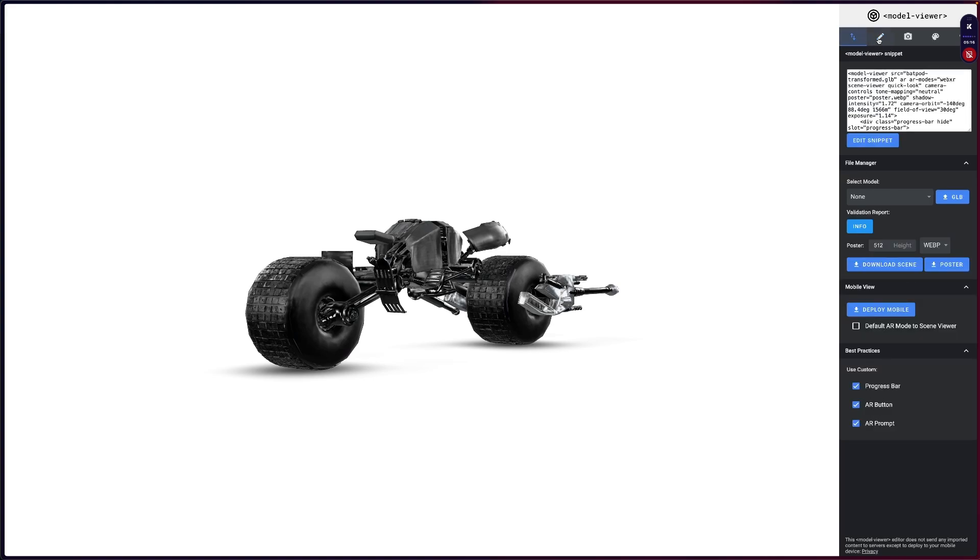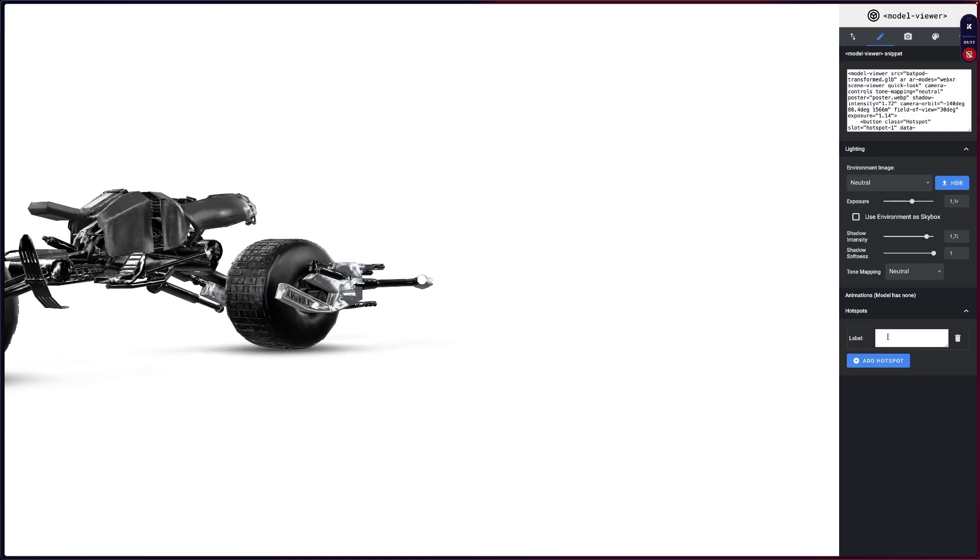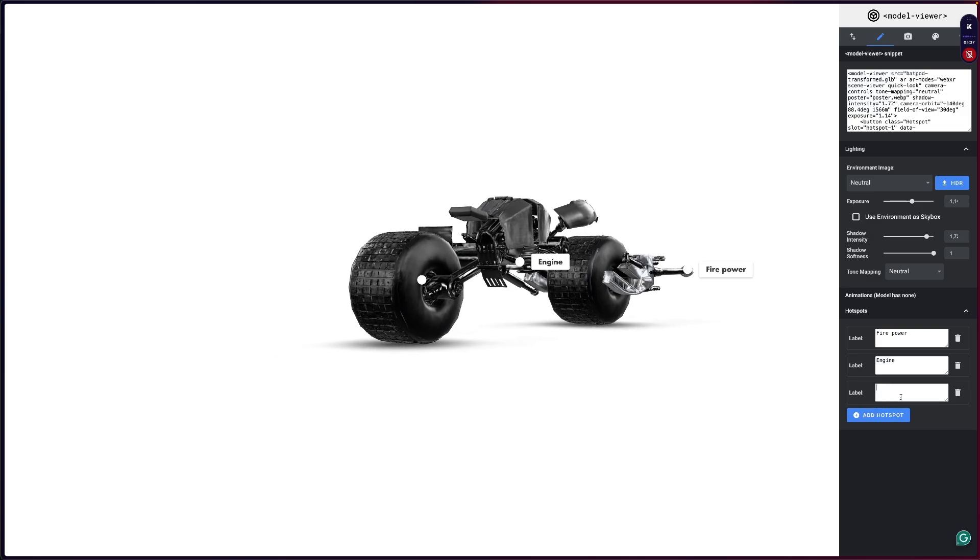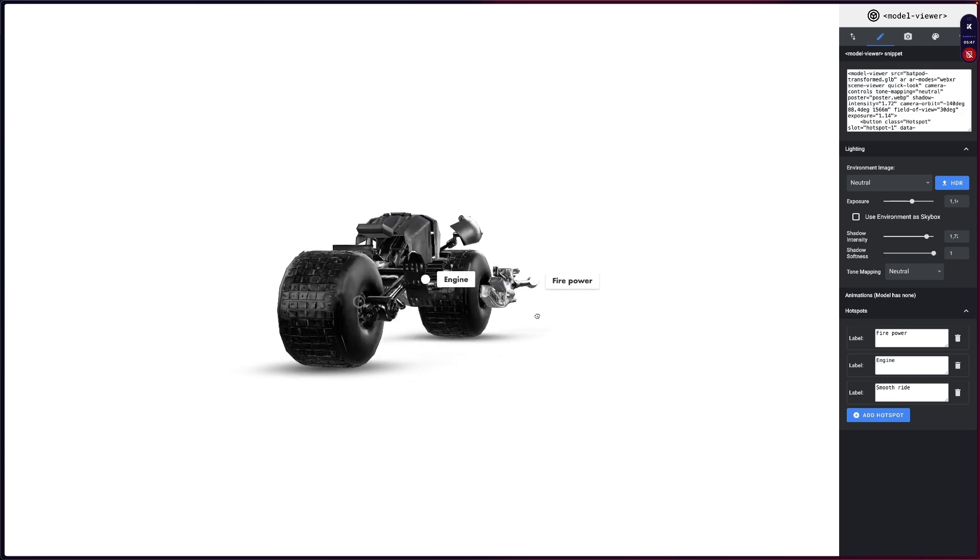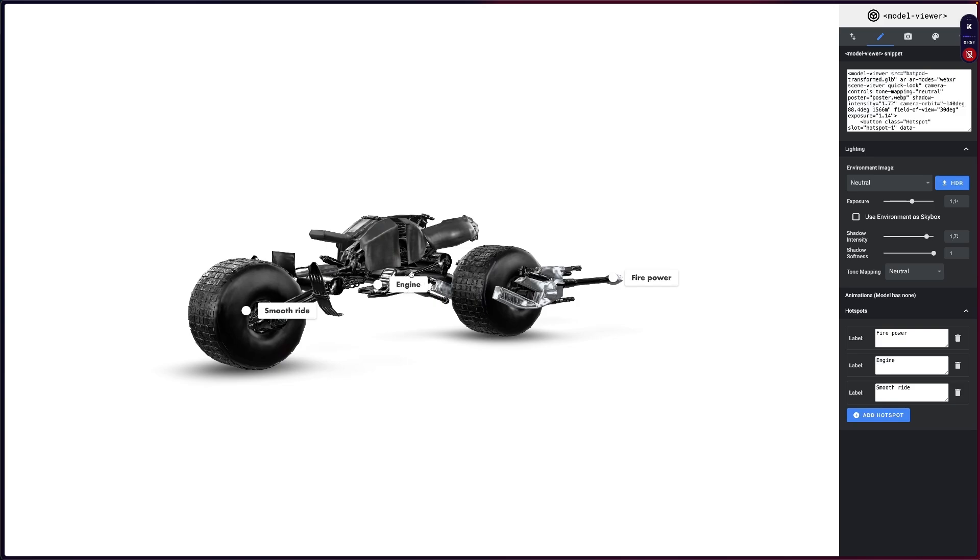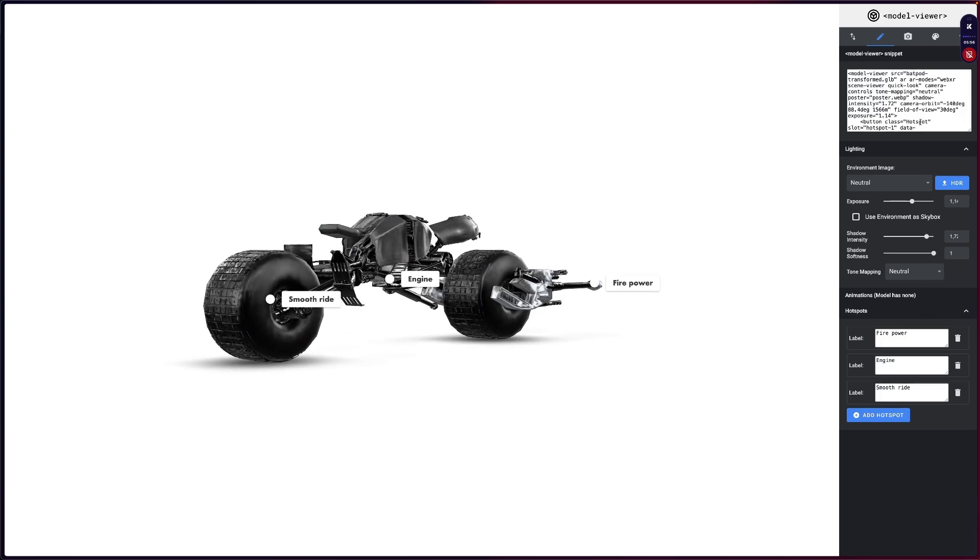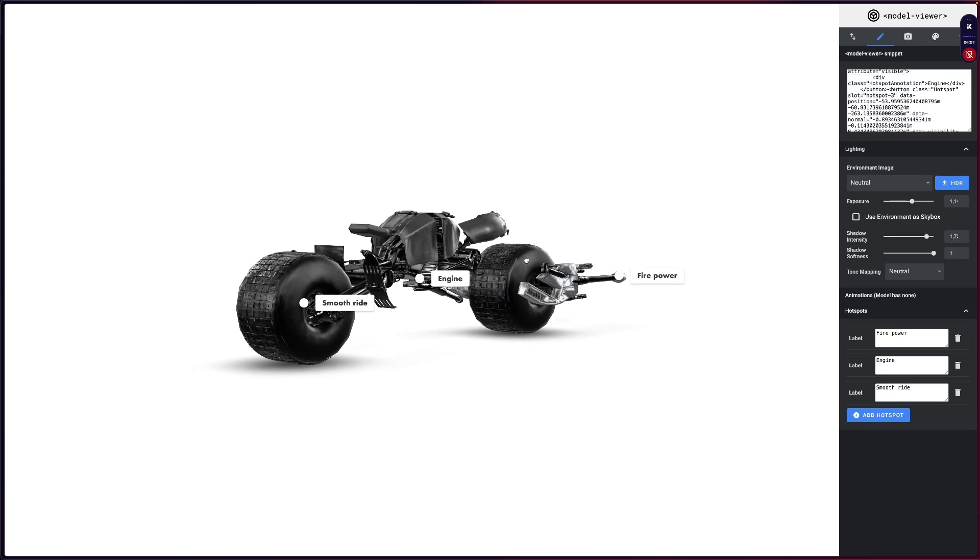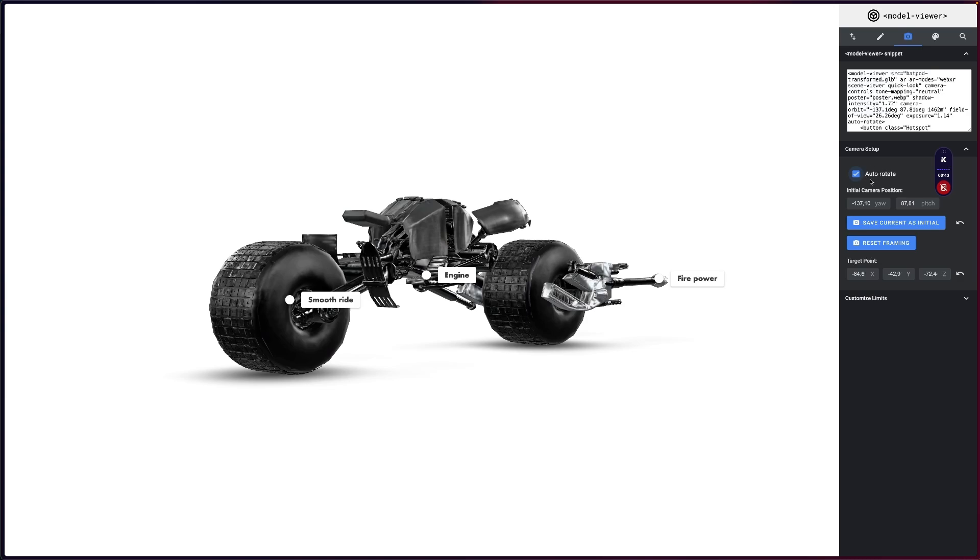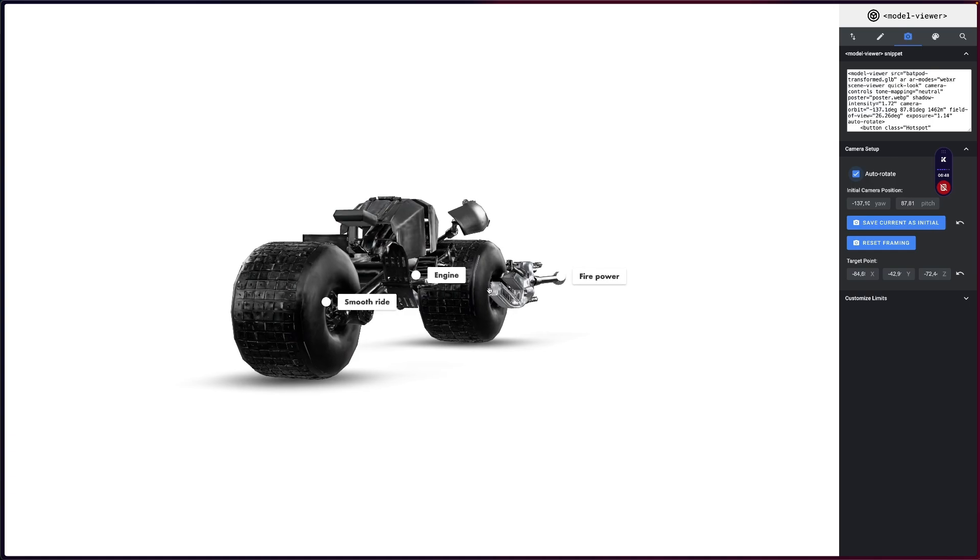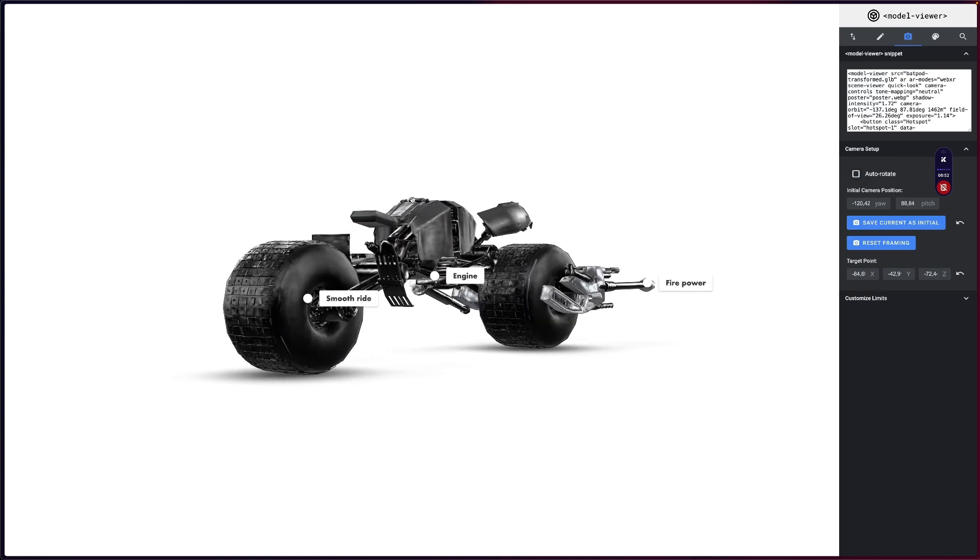Once you have everything, you can also create, for example, the hotspots. So let's say I want here to say fire power, and I can add another one here saying engine, and here for example smooth ride. Whatever you want, you can choose all of those hotspots and as you can see they work as expected. Then later you can attach some kind of behavior to those guys and all of those hotspots are here in the code snippet. Basically once you create this, you are ready to go. You can enable auto-rotate, for example. This is another parameter that will make this model rotate. Basically that's it, let's jump into the code.